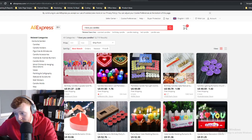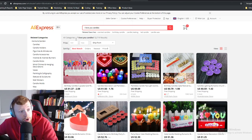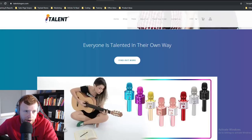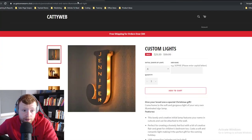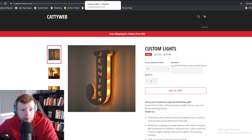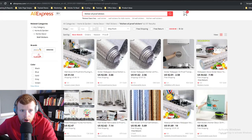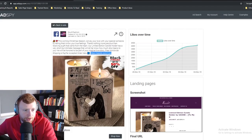Which of these products would I personally test? Pretty much all of them. Probably not the karaoke mic — I think there are better opportunities. This personalized letter light I'll definitely test. The custom one is a little hard to source. If I could find the personalized ones I'd definitely test those because they're so good — really quick wins.